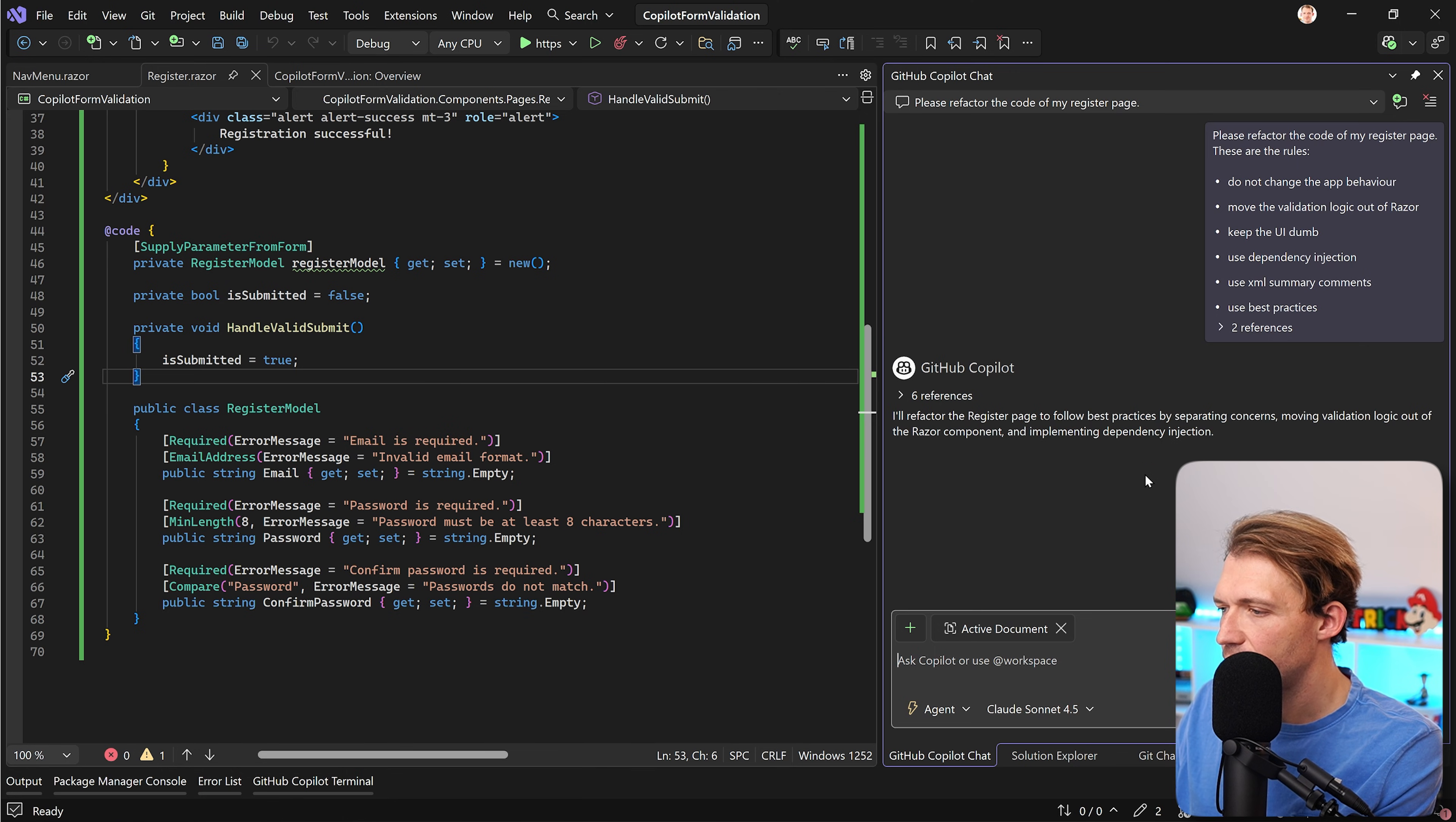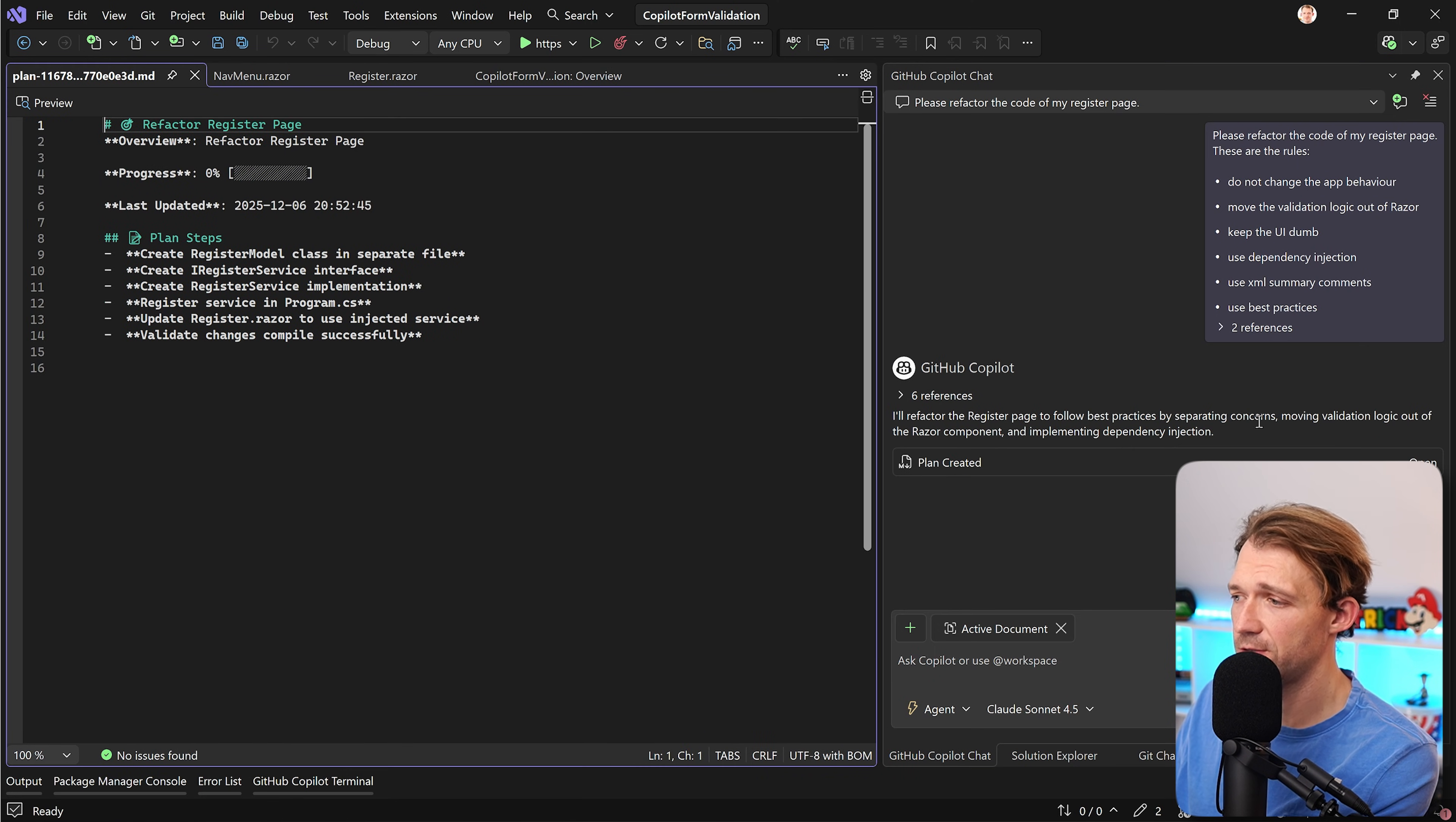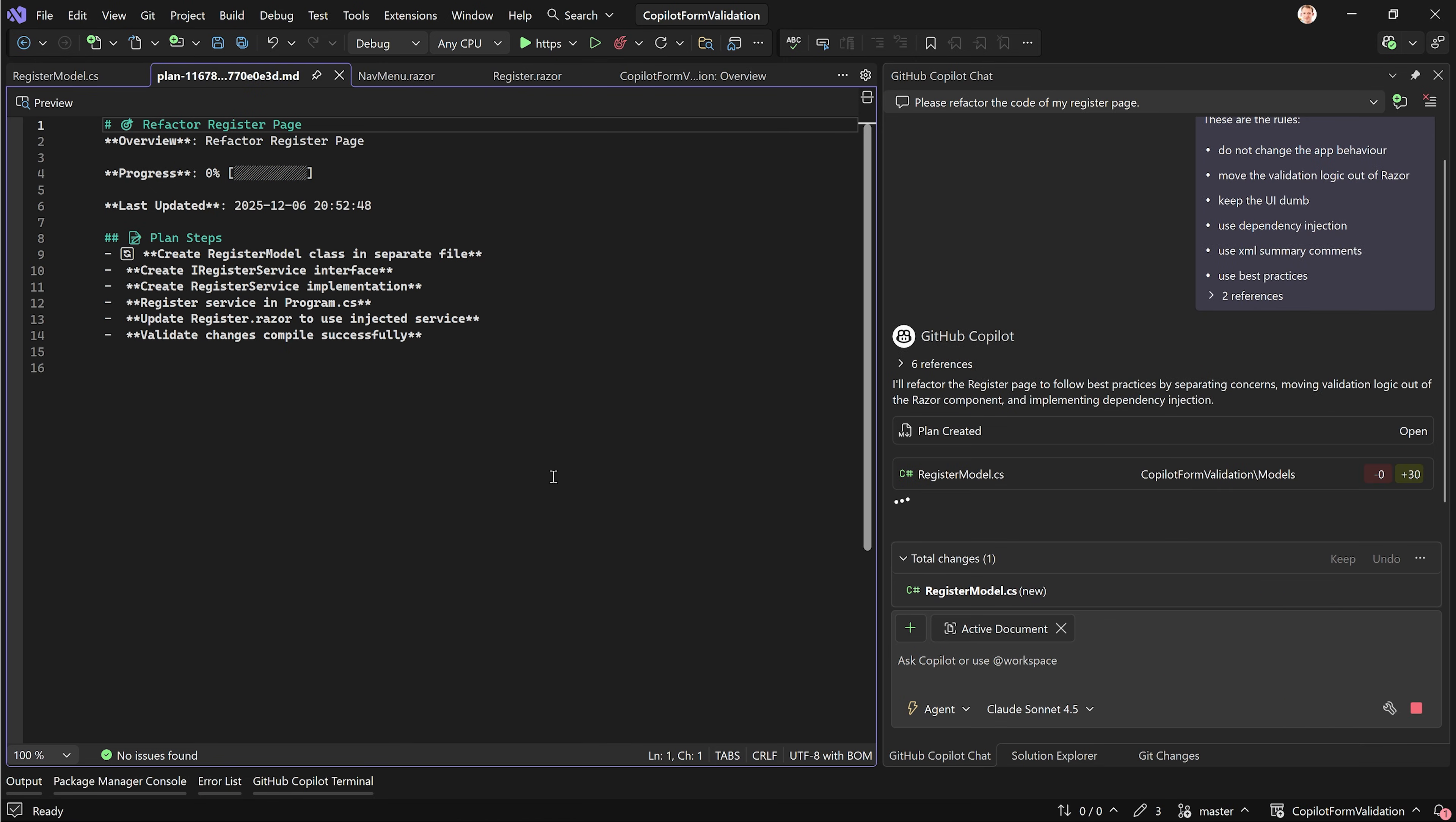I refactor the register page to follow best practices by separating concerns, moving validation logic out of the razor component and implementing dependency injection. All right let's see.